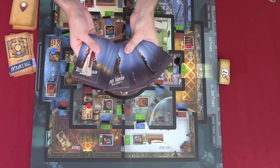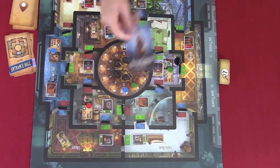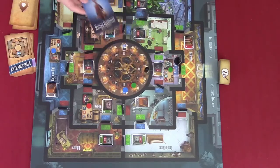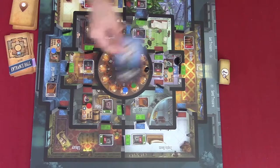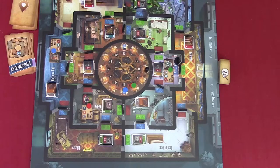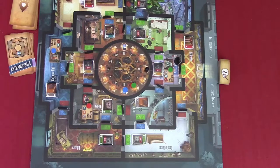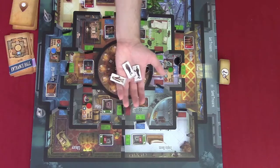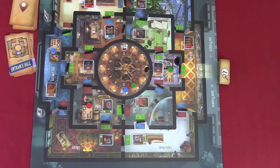Each player chooses a character. Place your character tile face down in front of you — the special power must not be visible as it is not active for now. Shuffle your action cards to form your action deck and place it face down next to your character tile. Place your character standee anywhere outside of the castle. Put any unused character tiles back in the box along with their action cards. That completes the setup.